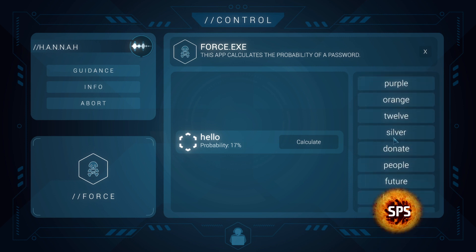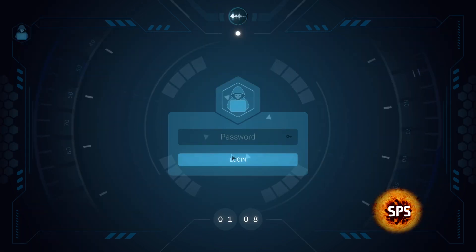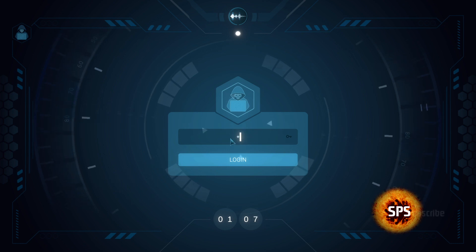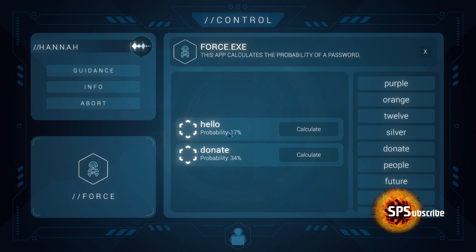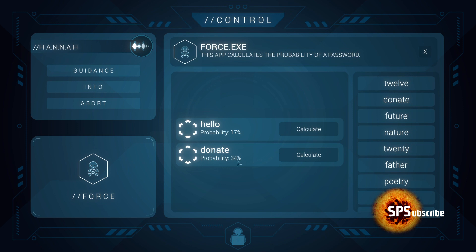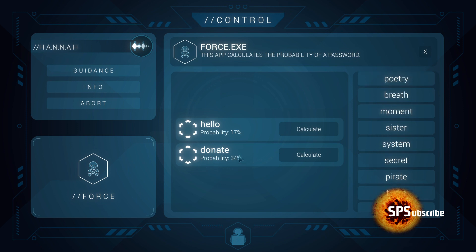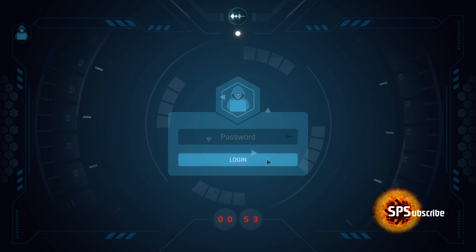We're going to pick one of those. We're going to pick 'donate'. Type 'donate' and then click tab to jump back, and this will tell you the probability. Now because this probability here is higher, you will get fewer options here on the side. So this time we're going to try 'pirate'.